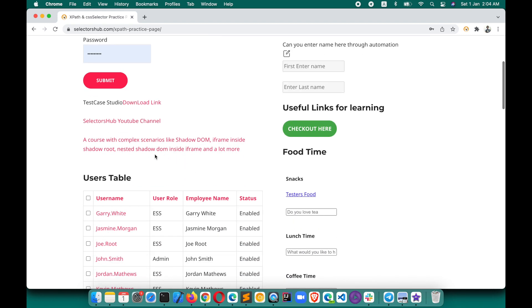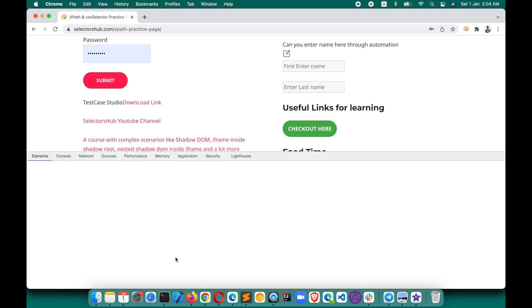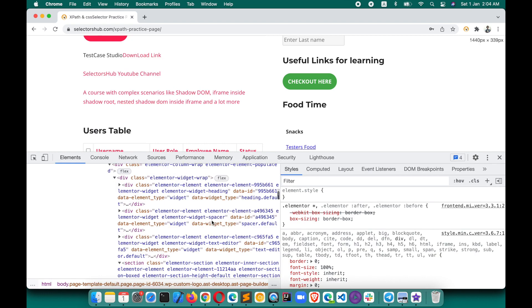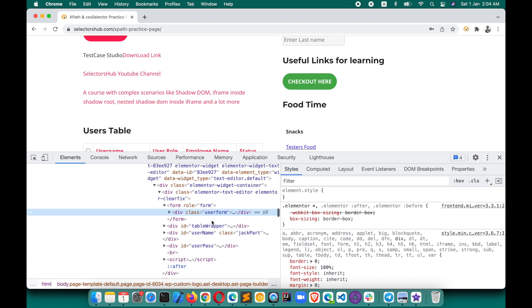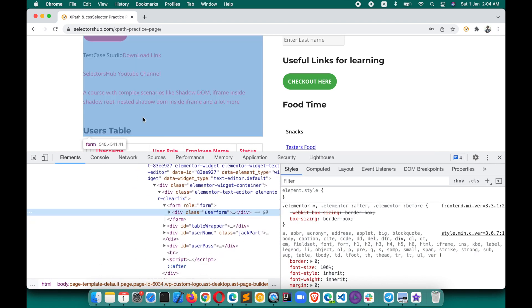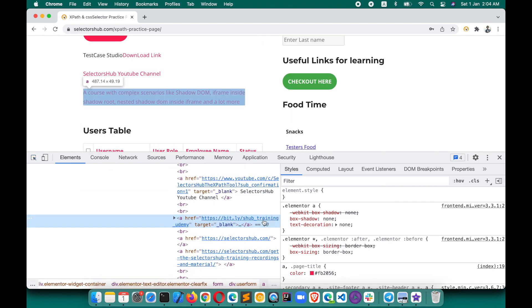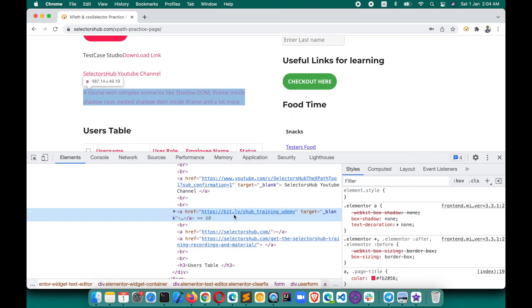For an example, if we have to click on this link here and write an XPath for it — how can we do that? Let's see. If you right-click on this element and inspect it.